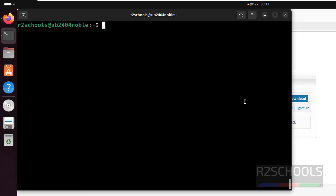So in this video we have seen how to install and configure MySQL 8 on Ubuntu 24.04 LTS version. For more MySQL, Ubuntu, or Linux tutorials, please subscribe to my channel. Thank you.